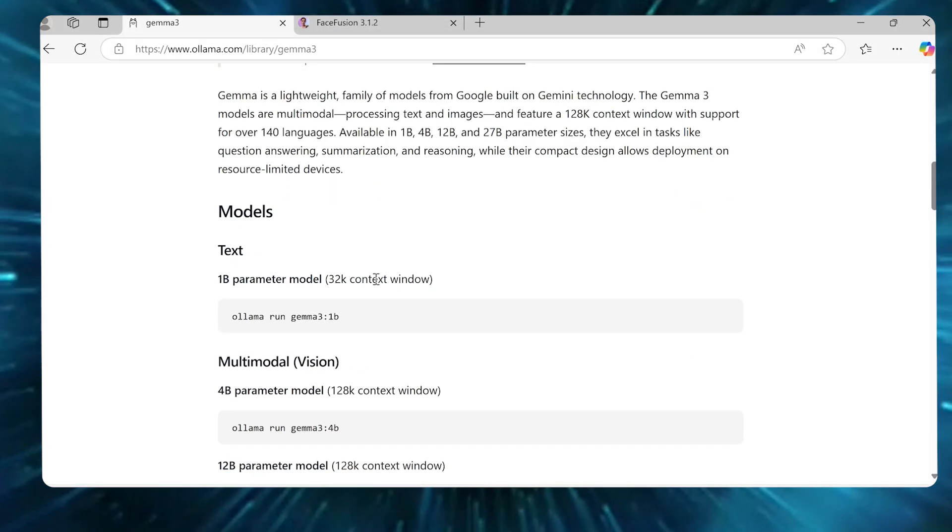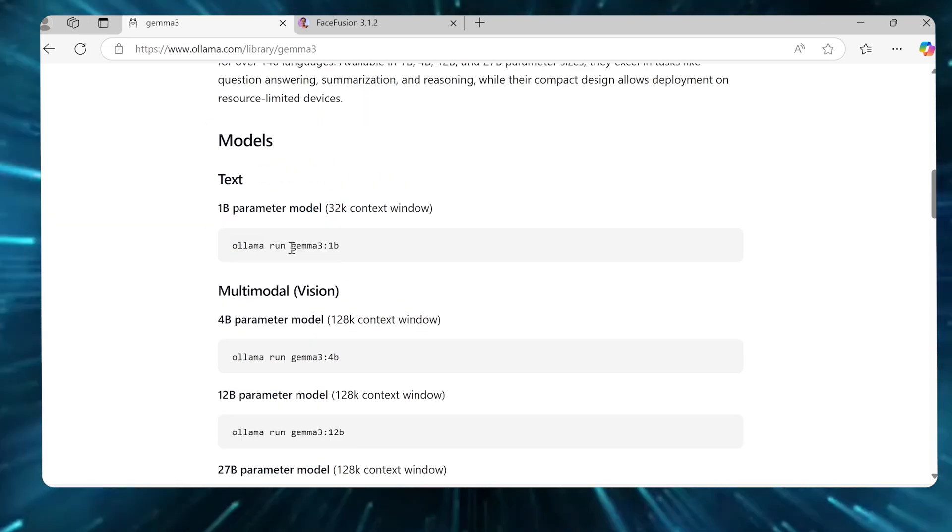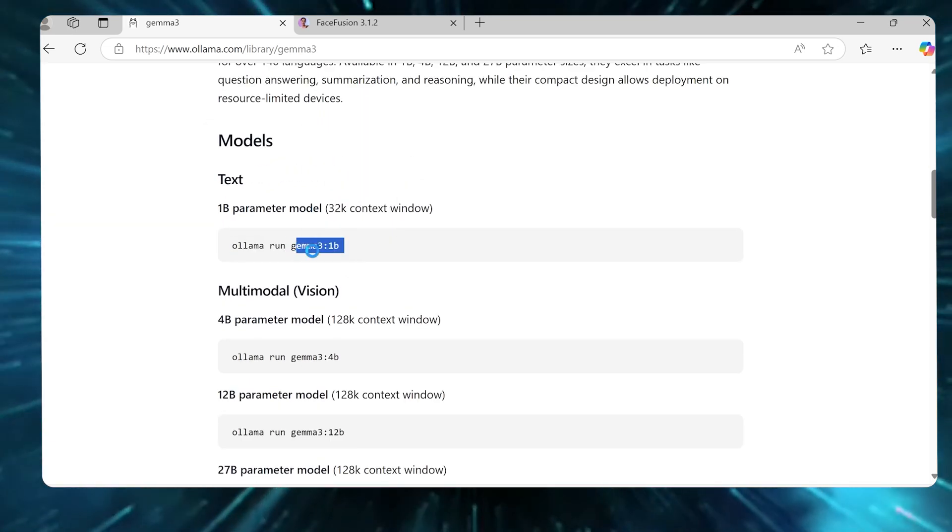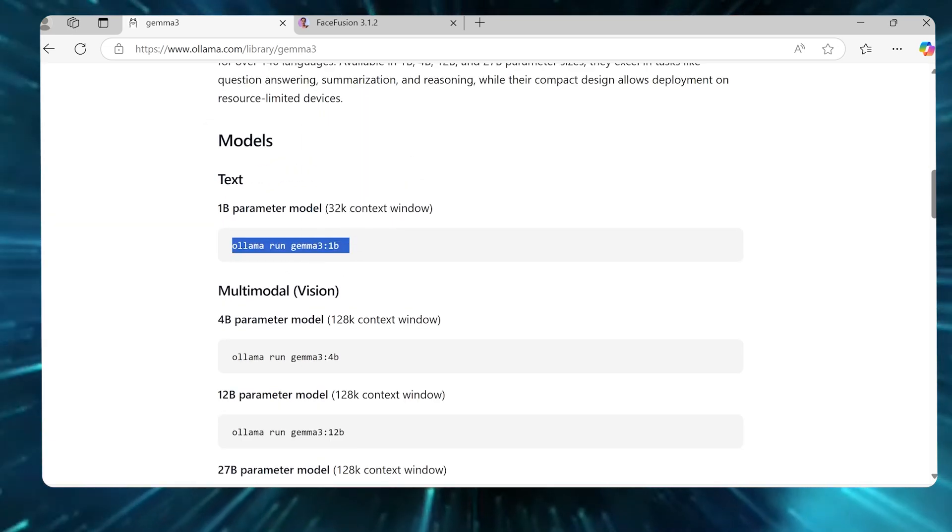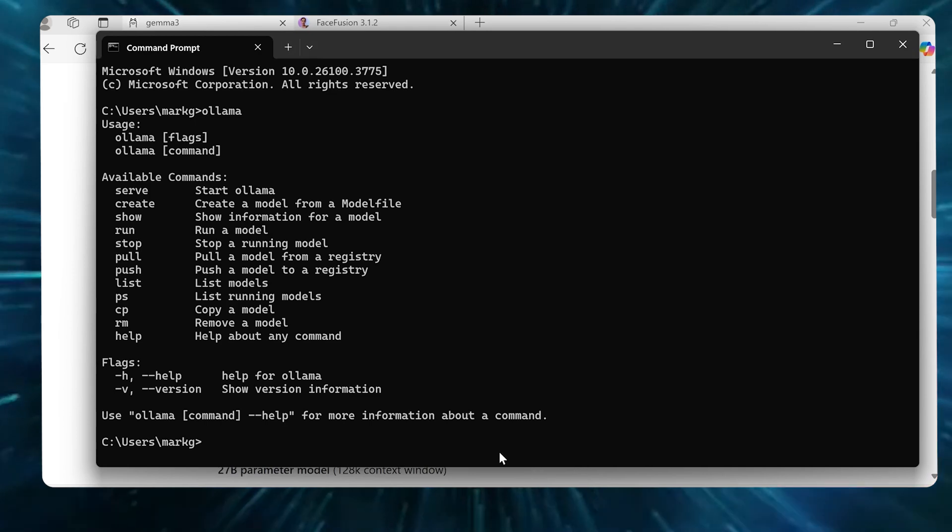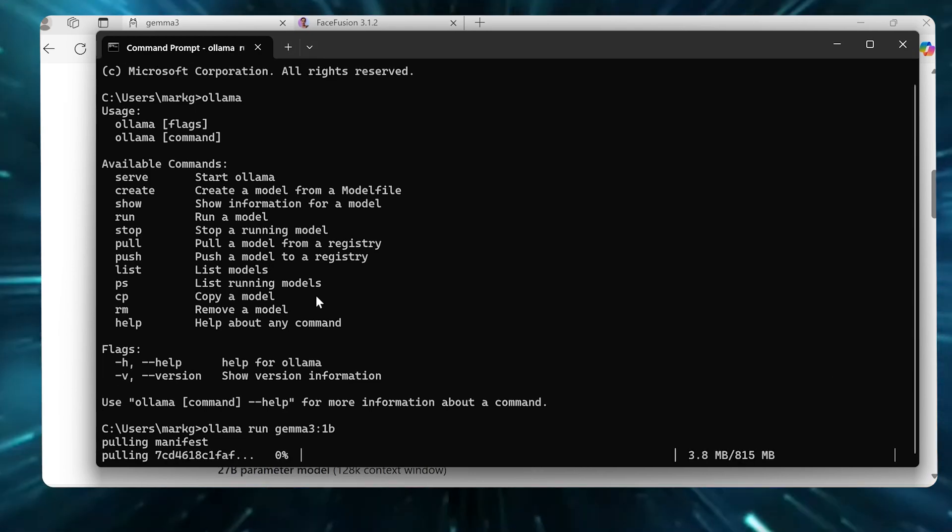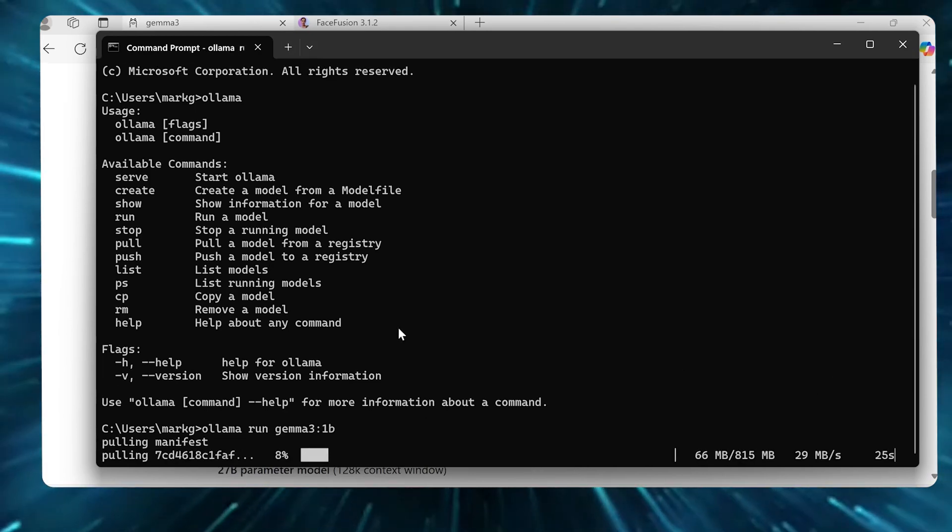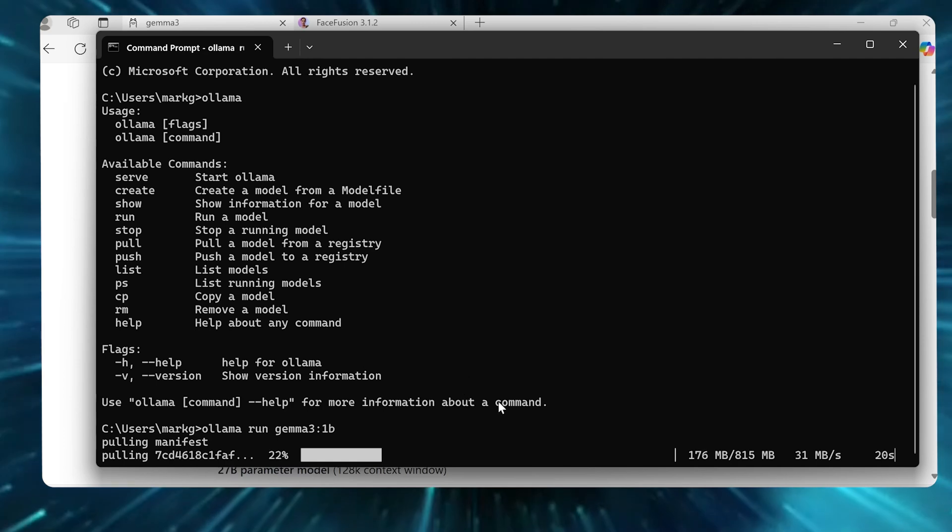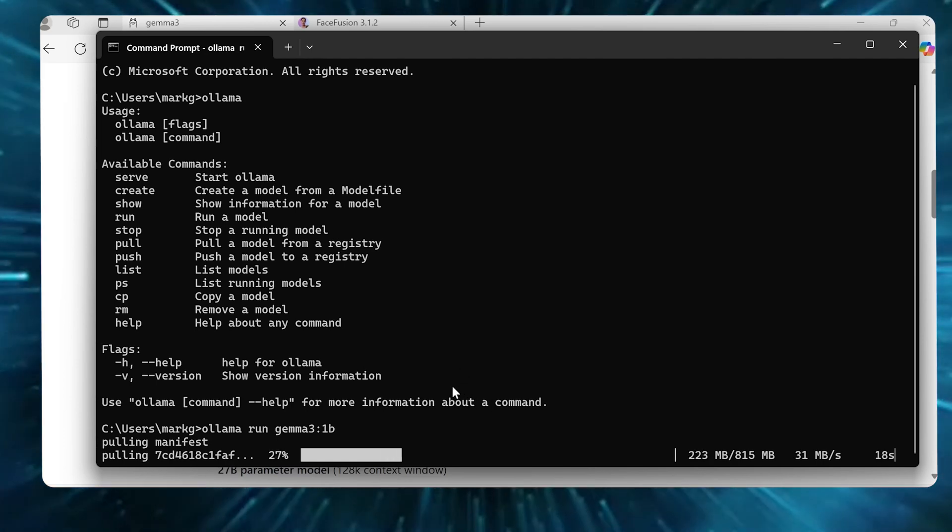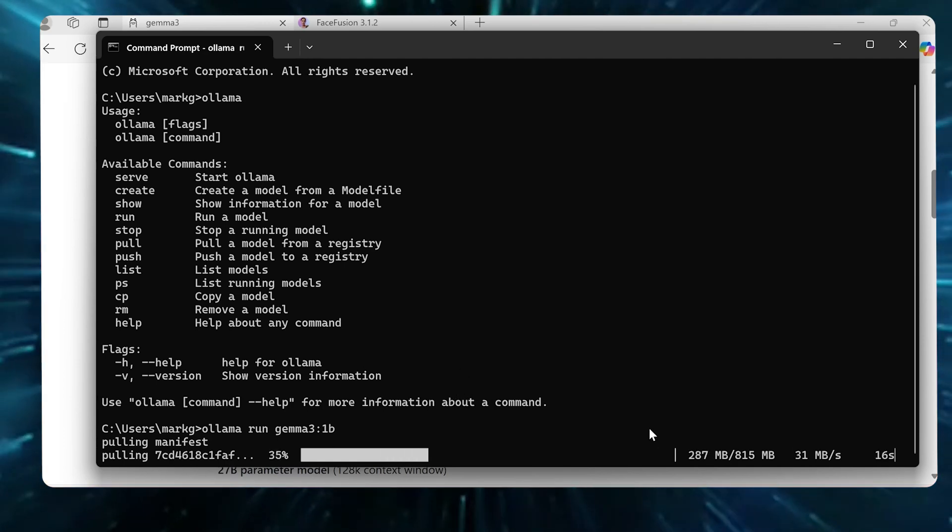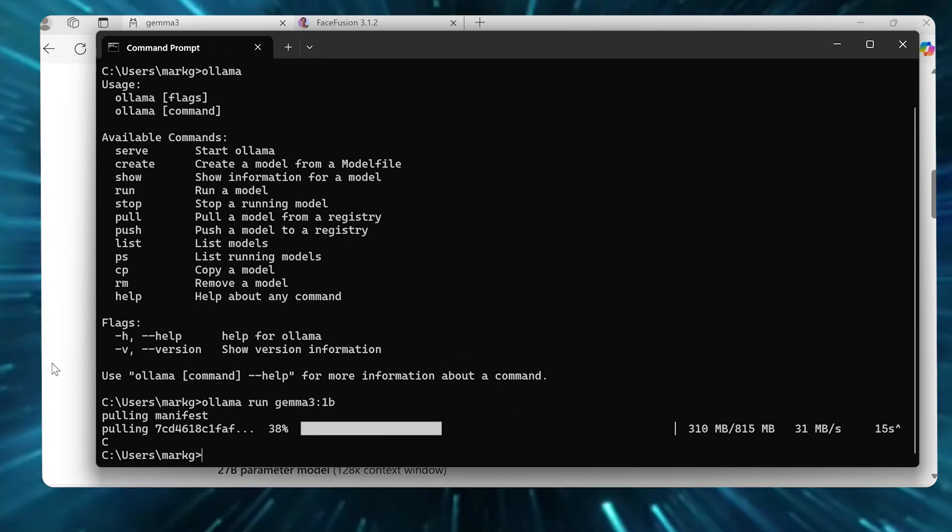Gemma 3, for example, let's say I wanted to run Olama Gemma 3 1 billion, their smallest model here. I would just come here, grab this, drop this in the terminal and just hit enter. You're gonna see it's gonna start downloading this right now. Once this is done downloading, I can go ahead and run Gemma 3. You can see it's actually downloading pretty quickly here. I'm gonna cancel this.